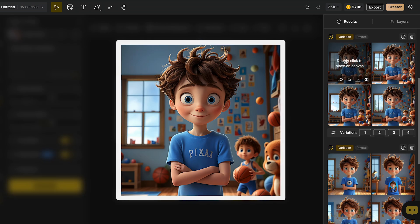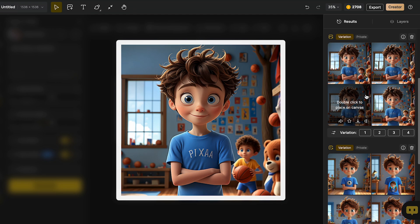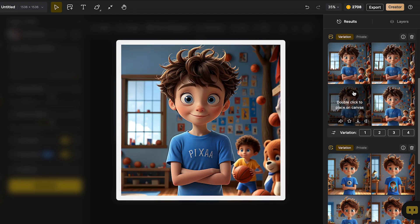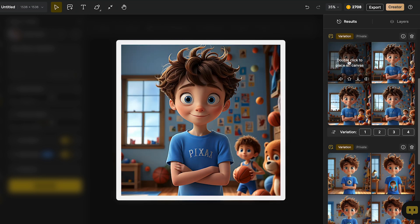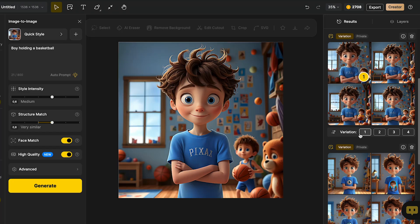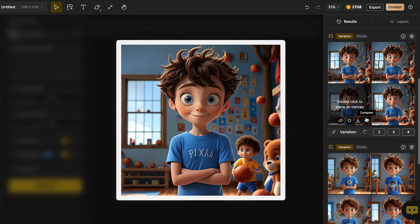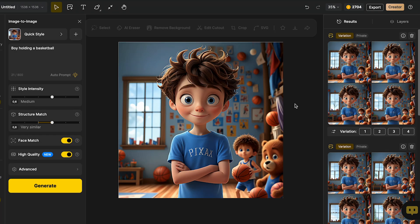And as you can see, it already generates a consistent character in different scenes. So we have the same face, but with different backgrounds. If we want to add one of these, we just go and double click on our image. We can click in variation and generate some variations of image number one. You can keep doing this till you finish all the scenes for your character.